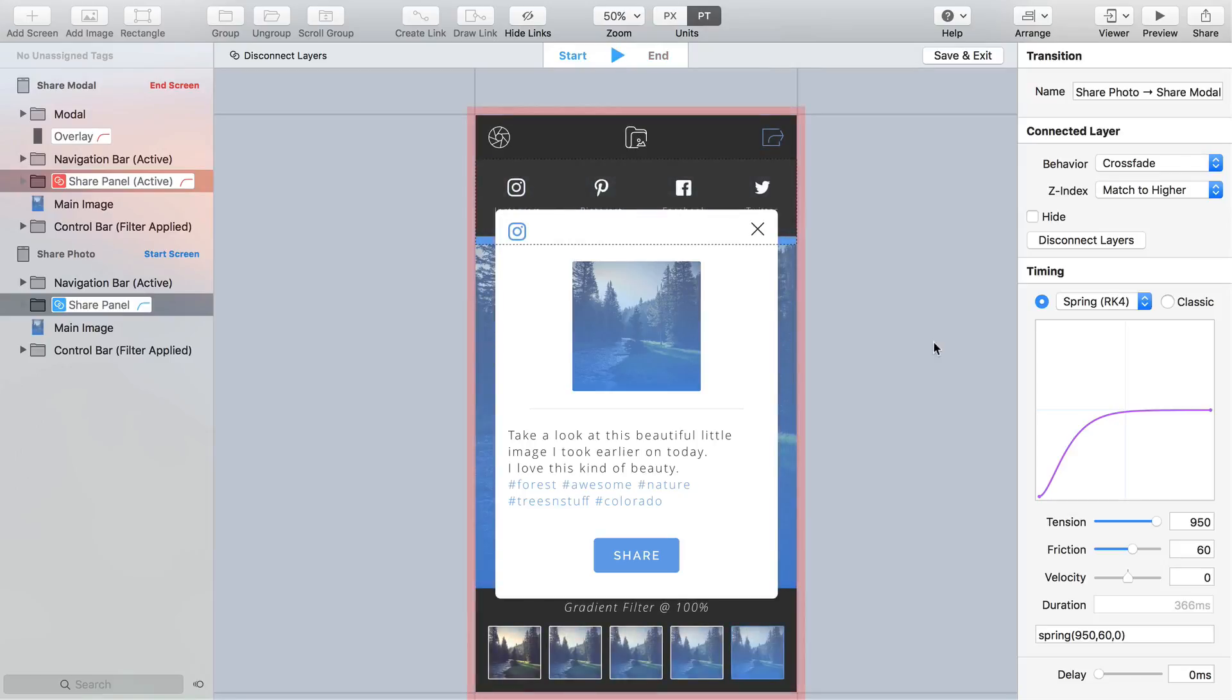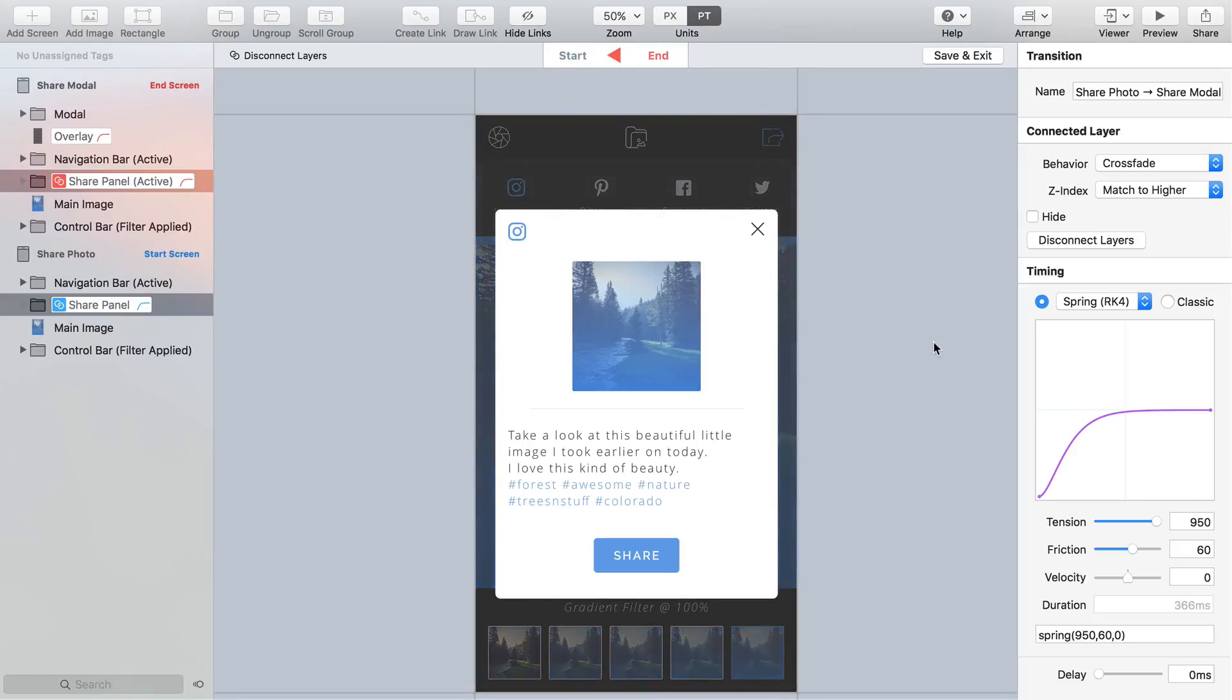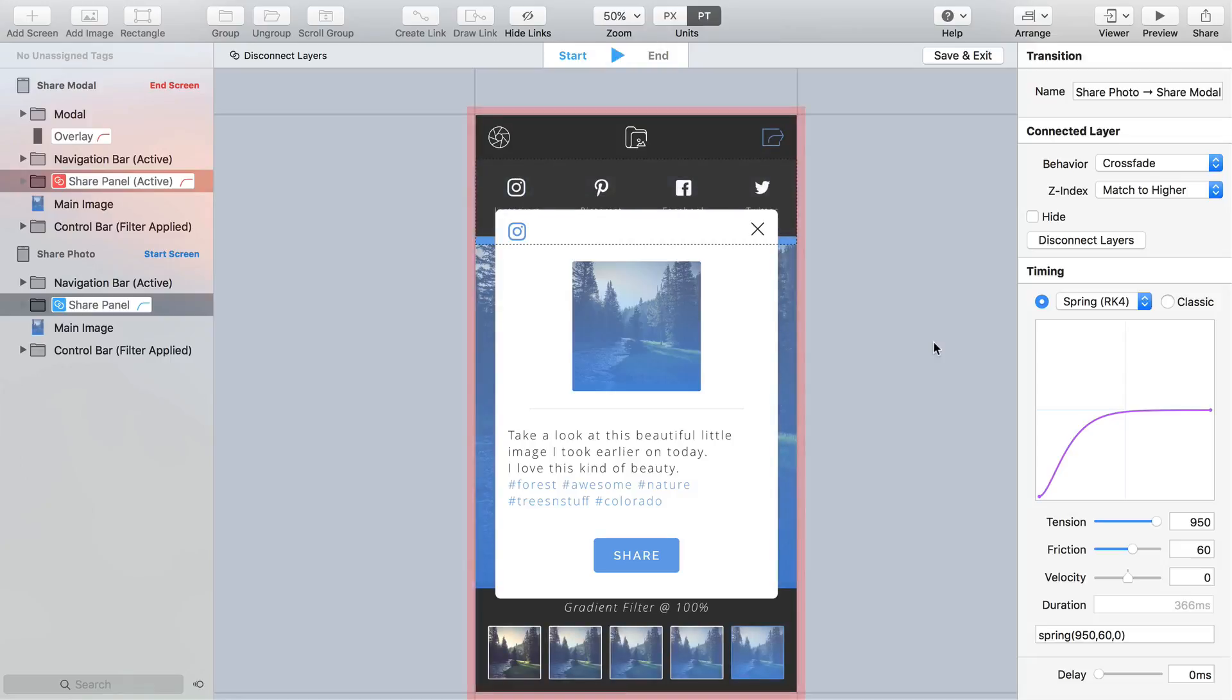Also try holding shift whilst pressing the spacebar to see your transitions in slow motion. Very helpful for when you're trying to fine tune a transition and you want to make sure you're not missing any subtle details that may be happening within your prototype.